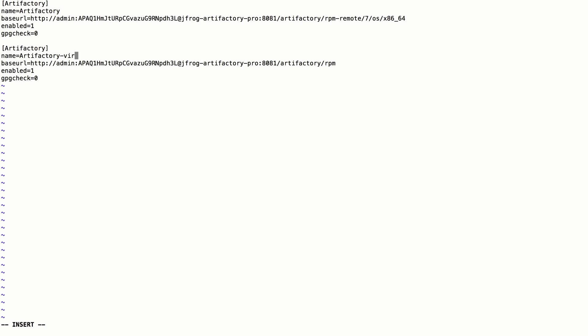Let's rename the repository to prevent any conflicts. Since these are logical names, they can be changed. Now the Artifactory list file has two entries, the remote and the virtual repositories in Artifactory.